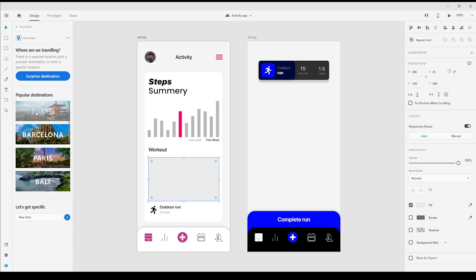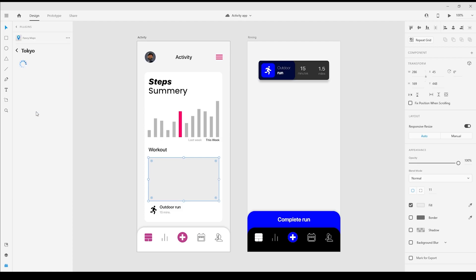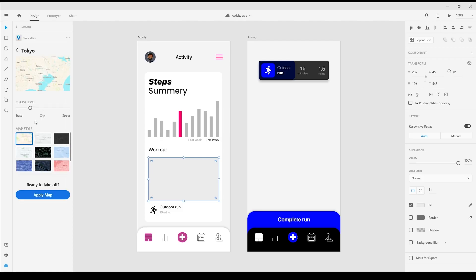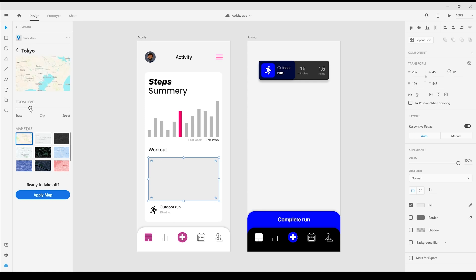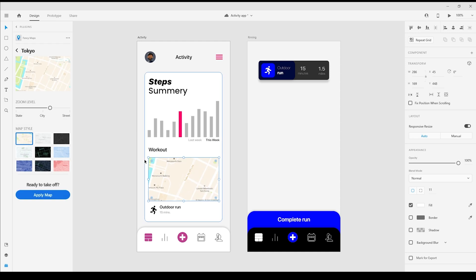On the next screen we can dial the map in even more by choosing the zoom level and a variety of map styles. When the options are adjusted, you see a preview up at the top. That's looking pretty good, and the Apply Map button will load it in.